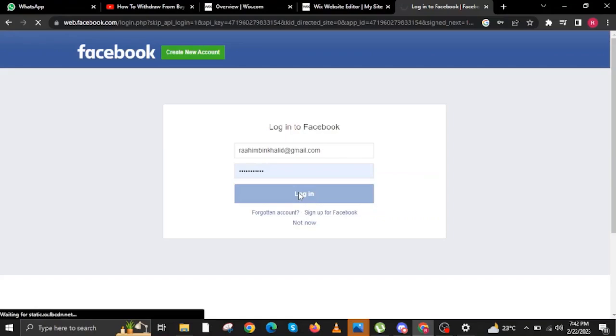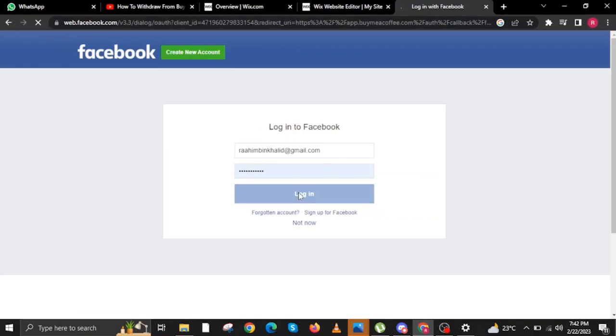You will now be redirected to the Facebook website. All you have to do is input your details, your username or email and your password, and click on Login.